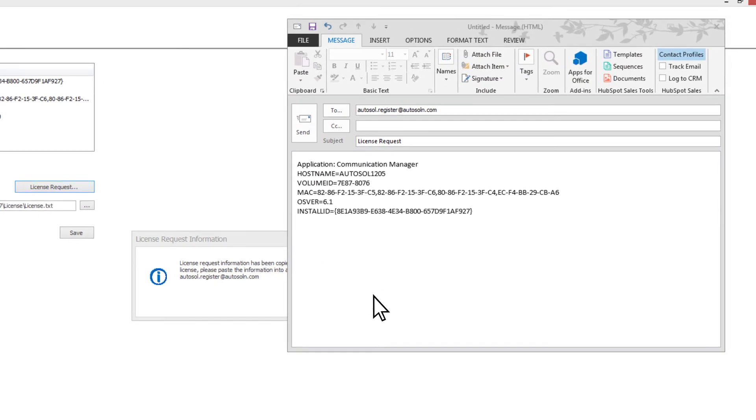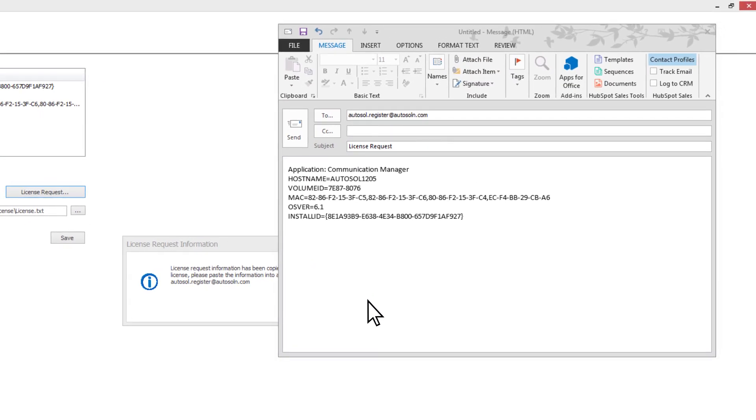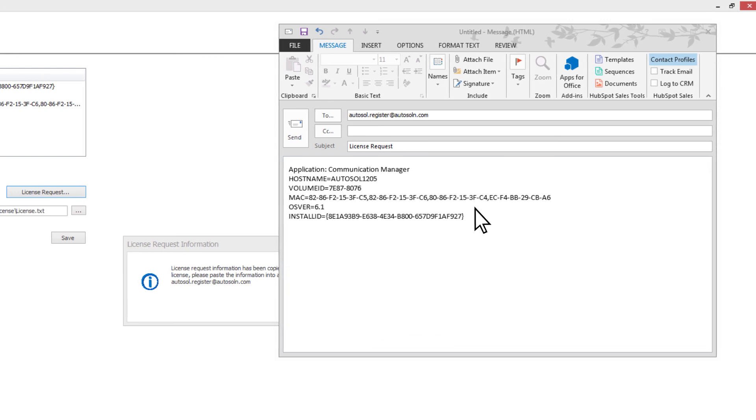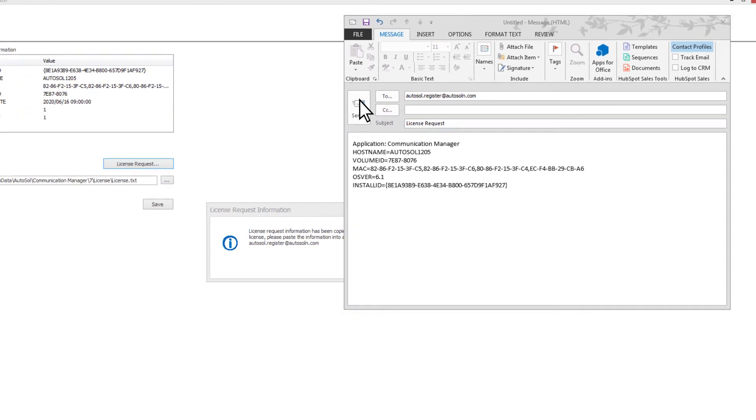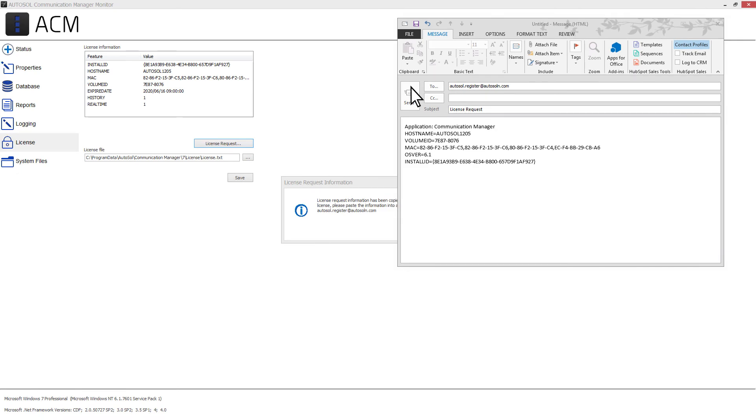Open a new email, paste the copied information into the email, and send it to the email address shown in the pop-up with the number of devices required.